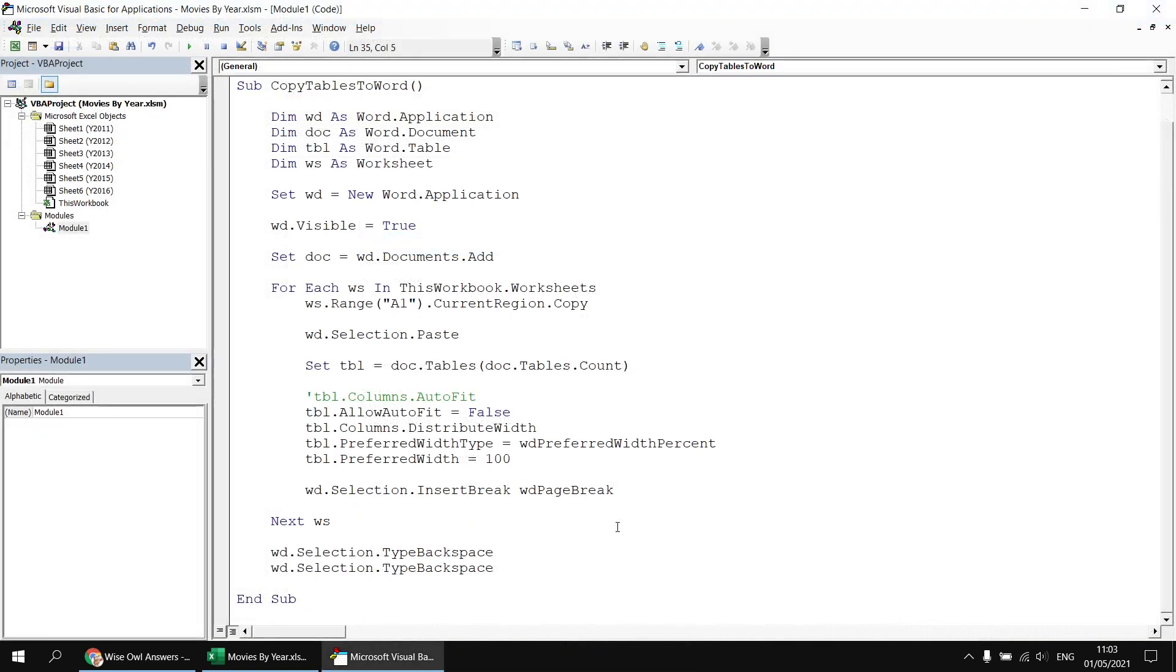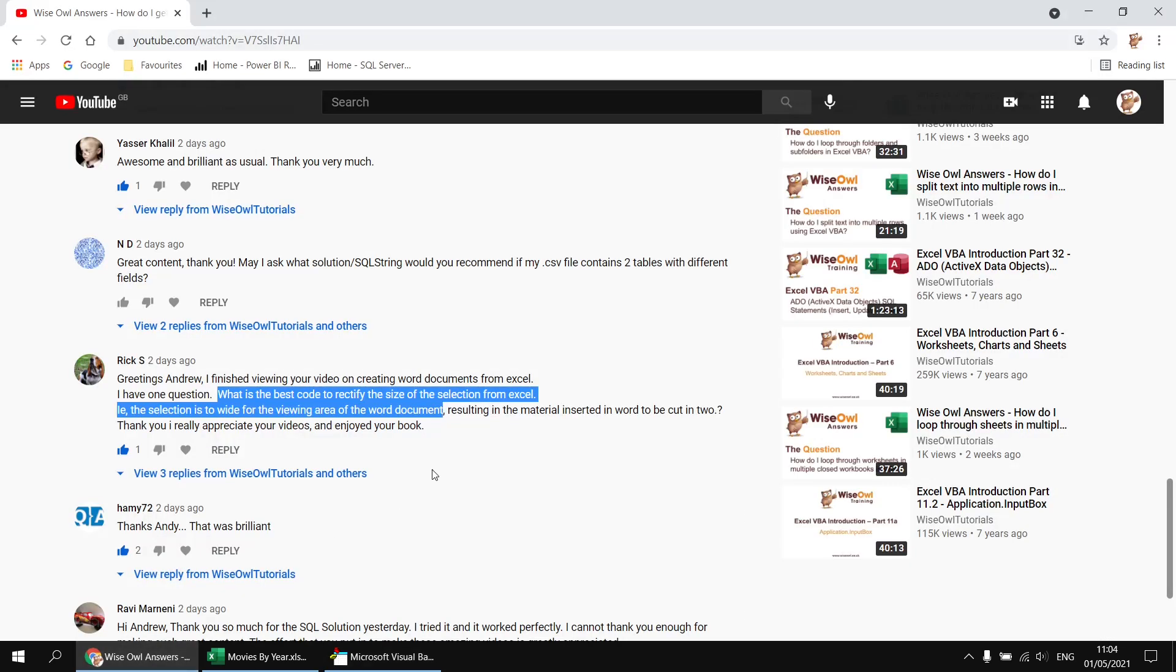So there we go. There's a few different techniques for changing the column widths of a Word table after pasting it from Excel. Hopefully, that's enough to answer the original question. Please do feel free to keep on asking, and I'll do my best to keep up with the answers. Thanks very much for watching. See you next time.